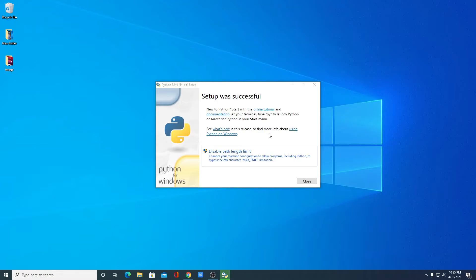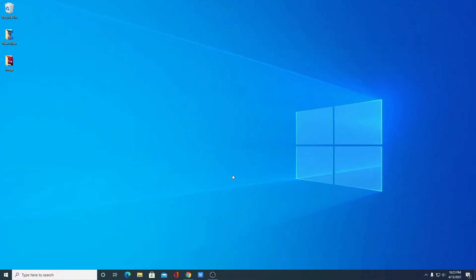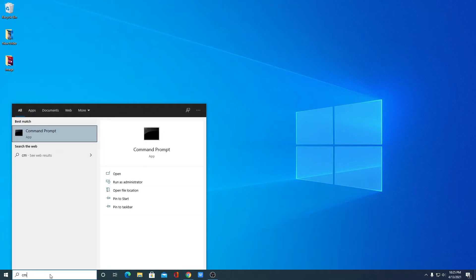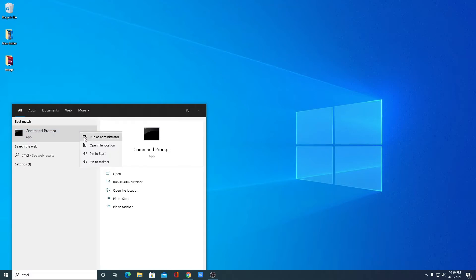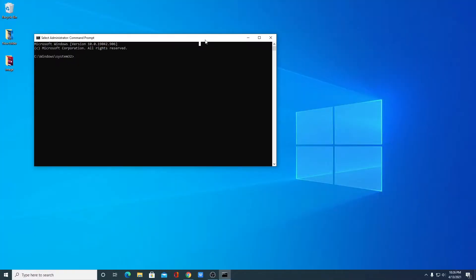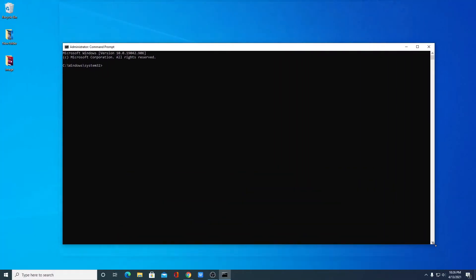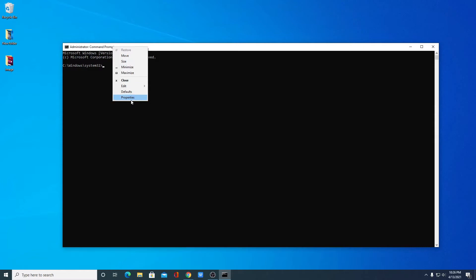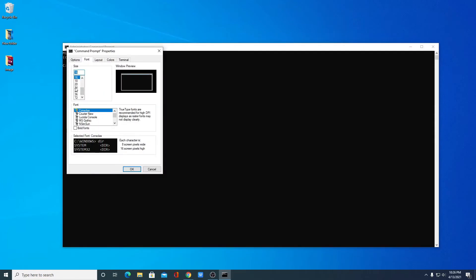Here you can see we have successfully set up Python on our Windows 10 computer. Simply click on Close. Now, to check whether Python is successfully set up, open Command Prompt — search for cmd and open the Command Prompt application as administrator. Let me maximize this window and increase the font size, say for example 24, then click OK.